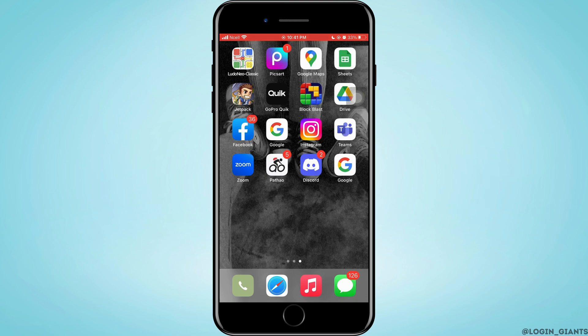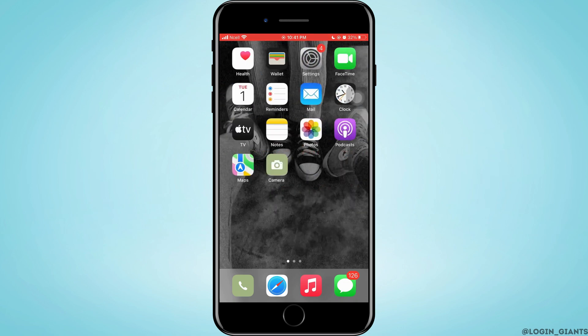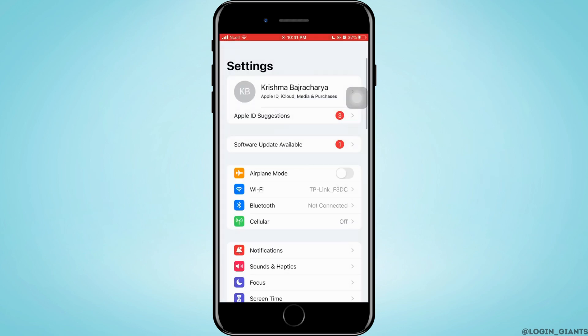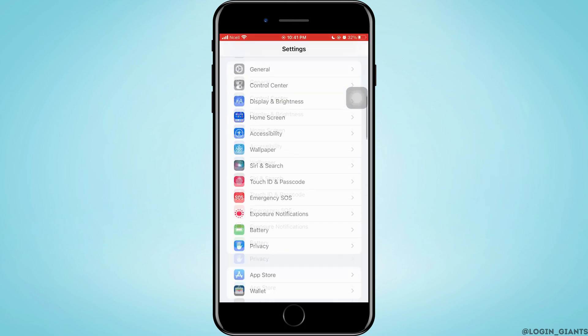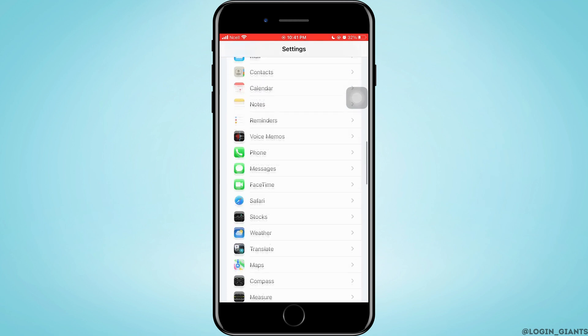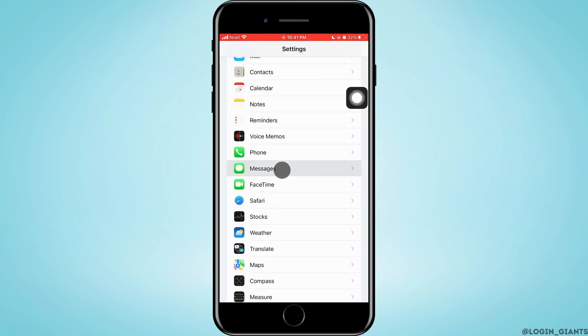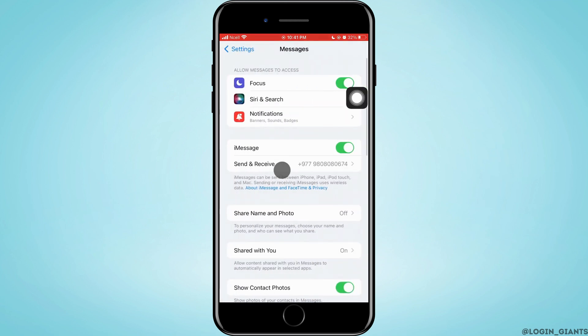Next thing what you need to do is you want to go to the settings of your phone and here you just need to scroll down until you see Messages. When you see it, just go ahead and tap on it.